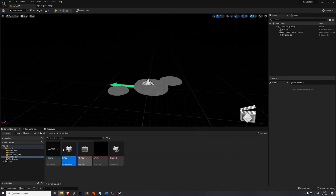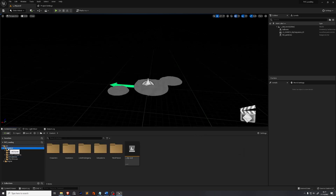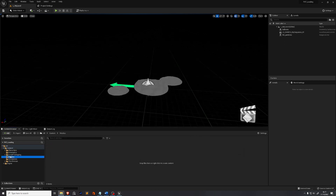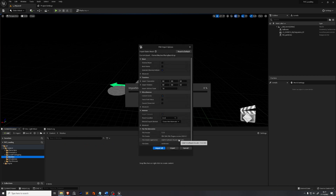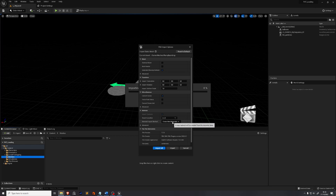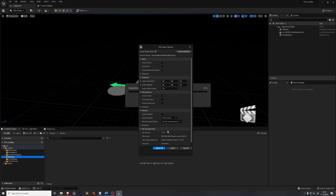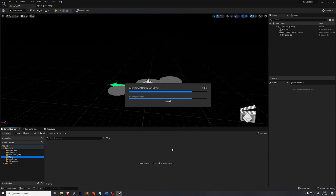You've also downloaded an asset called ramp_backdrop.fbx. Create a new folder called Meshes and drag and drop ramp_backdrop.fbx into that folder. Set Material Import Method to Do Not Create Materials, disable Import Textures, set Search Locations to Do Not Search, and press Import.